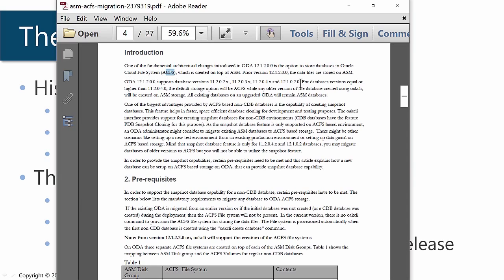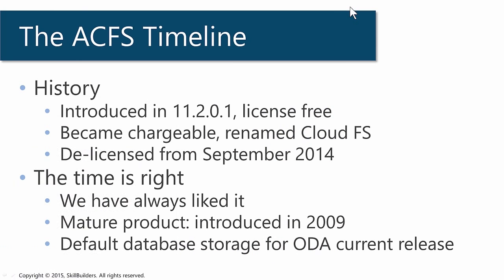Note that for database versions equal to or higher than 11.204, the default storage will be ACFS. So from now on, if you buy an Oracle Data Appliance, you're going to be using ACFS unless you explicitly state you don't want it. If it's good enough for Oracle databases to use as a default, it's certainly good enough for everybody to use for everything else.